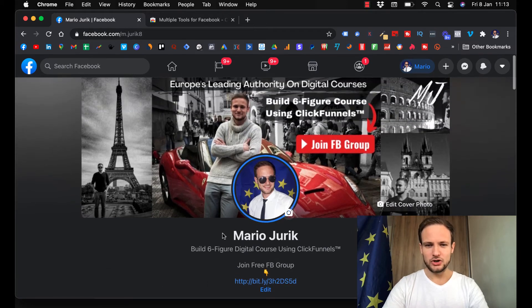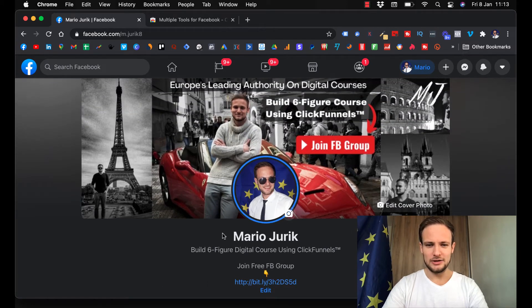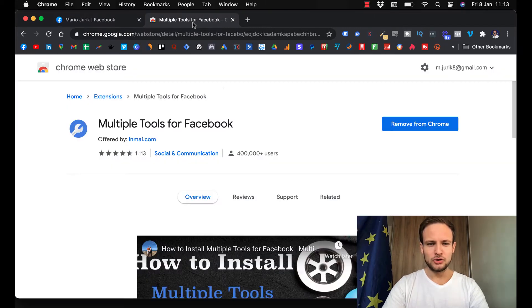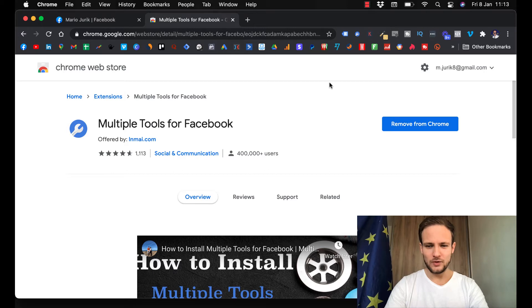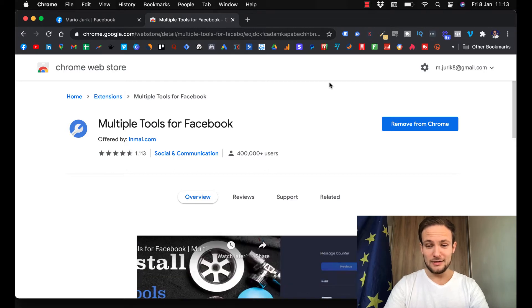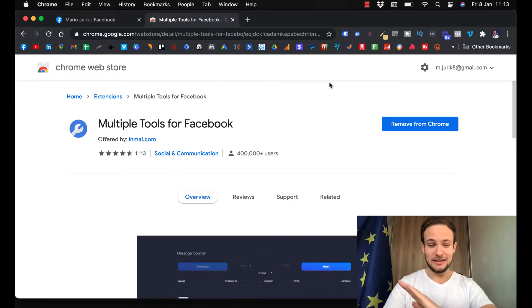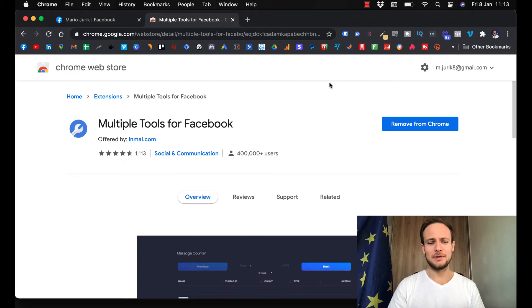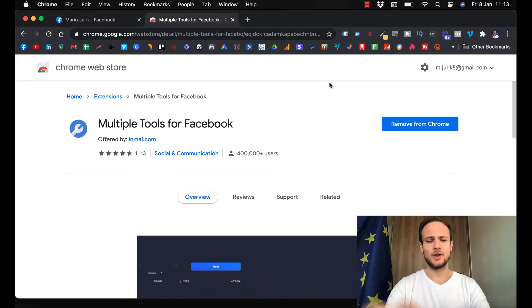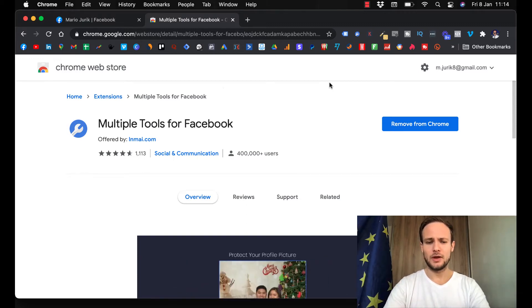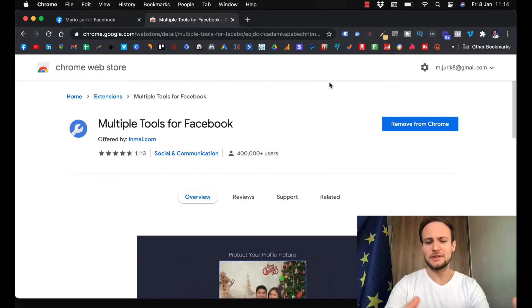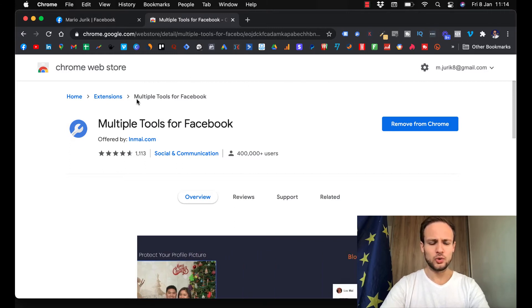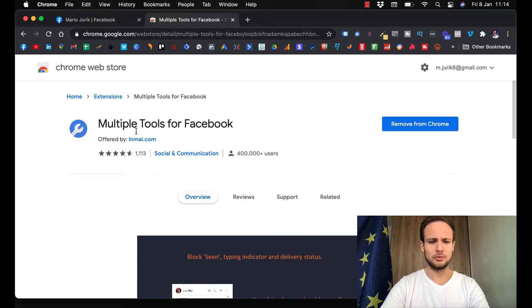Let me quickly show you what I use. I use a tool called Multiple Tools for Facebook. I've tried like 10 others and nothing was working, so I'm glad I can bring this to you. You can just put into Google 'Multiple Tools for Facebook'.